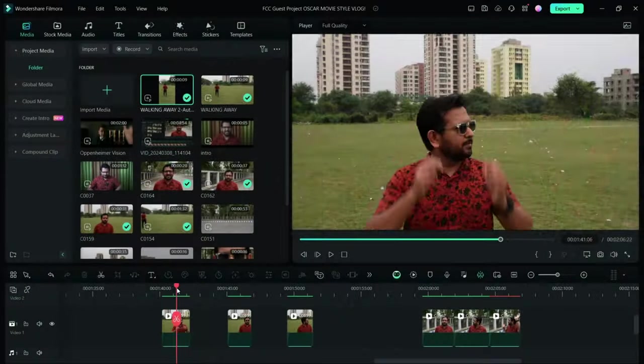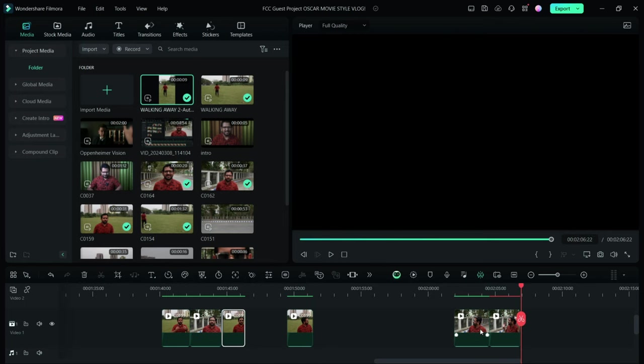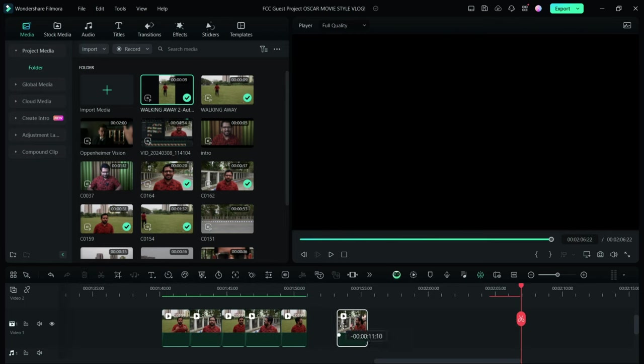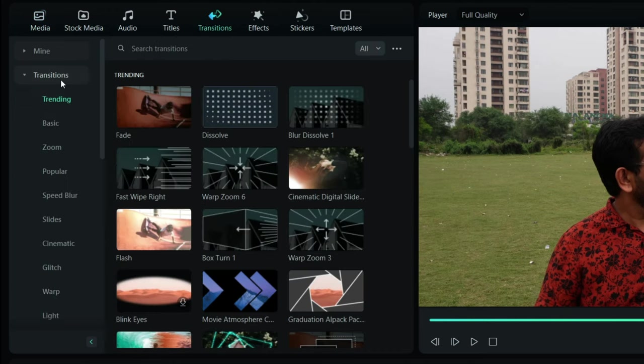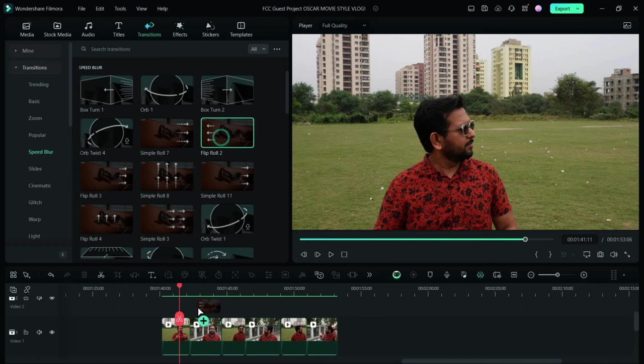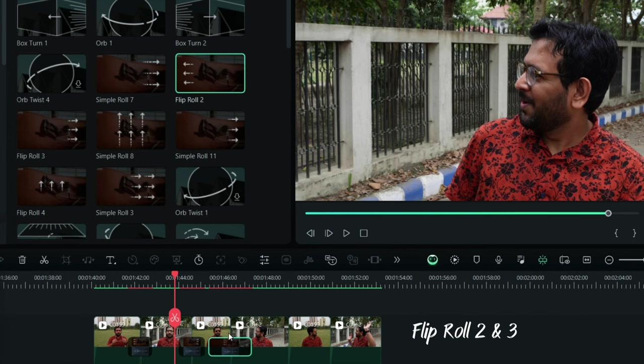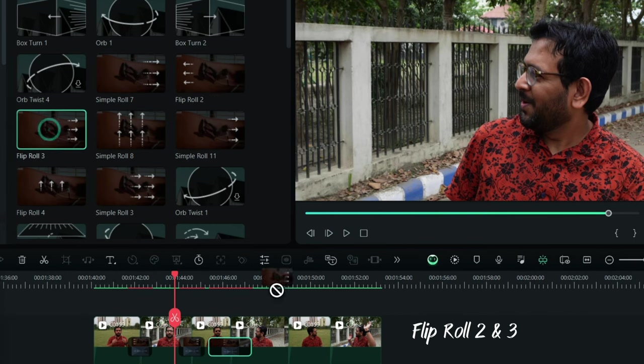To recreate this, I shot two videos with different backgrounds, then stretched them alternately. Then go to Transitions, Speed Blur. I used these two transitions—Flip and Roll Two and Three—alternately.